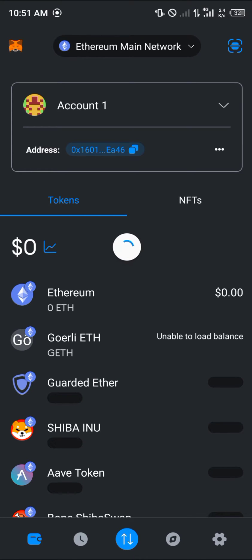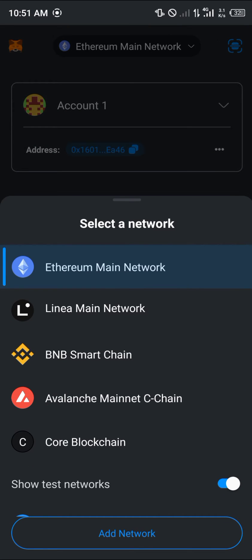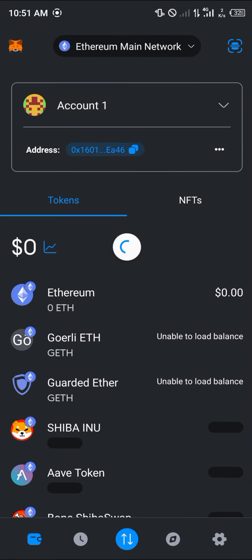The first thing you need to take note of is that no matter what network you're on, or no matter what network you switch to, the wallet addresses remain the same. For example, if you were to move from Ethereum to BNB, the address would remain the same. If you were to move from Ethereum to Polygon, the wallet address would remain the same.